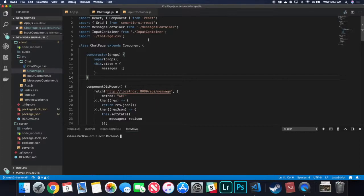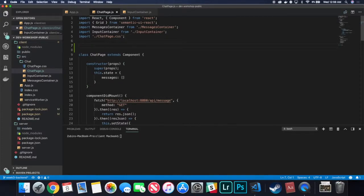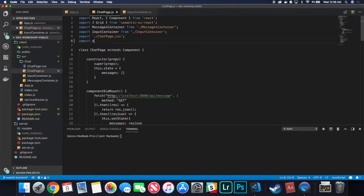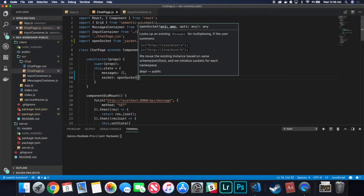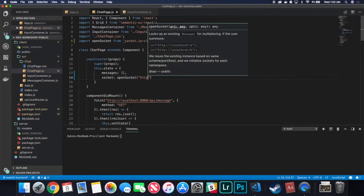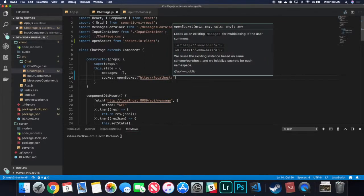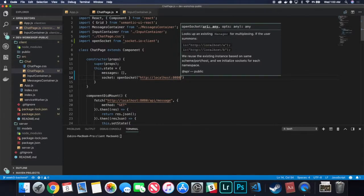Now we want to import openSocket from socket.io-client. Inside our state we are going to initialize a field called socket with the value of openSocket. openSocket is a function that takes in a URL — it basically means we're opening up a WebSocket to that particular URL. In our case we want to open a socket to our server, which is up and running at localhost:8080.